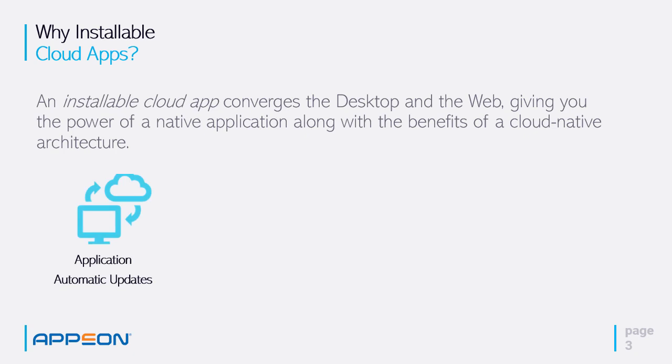So your application is now stored in the cloud. When the user executes it, it comes down and installed automatically to the workstation. If the user executes the application and there are changes, then changes are automatically also updated from the cloud.